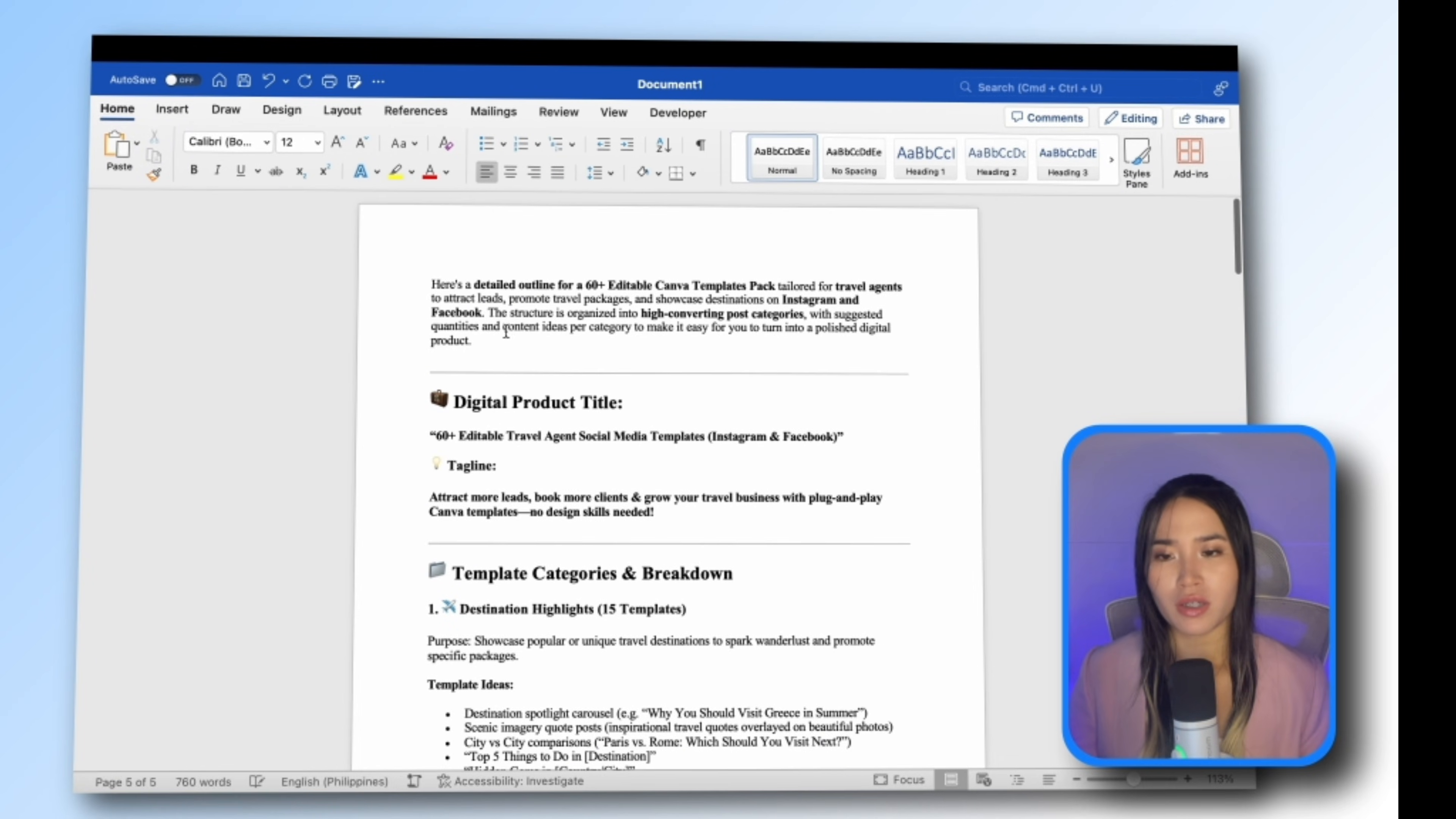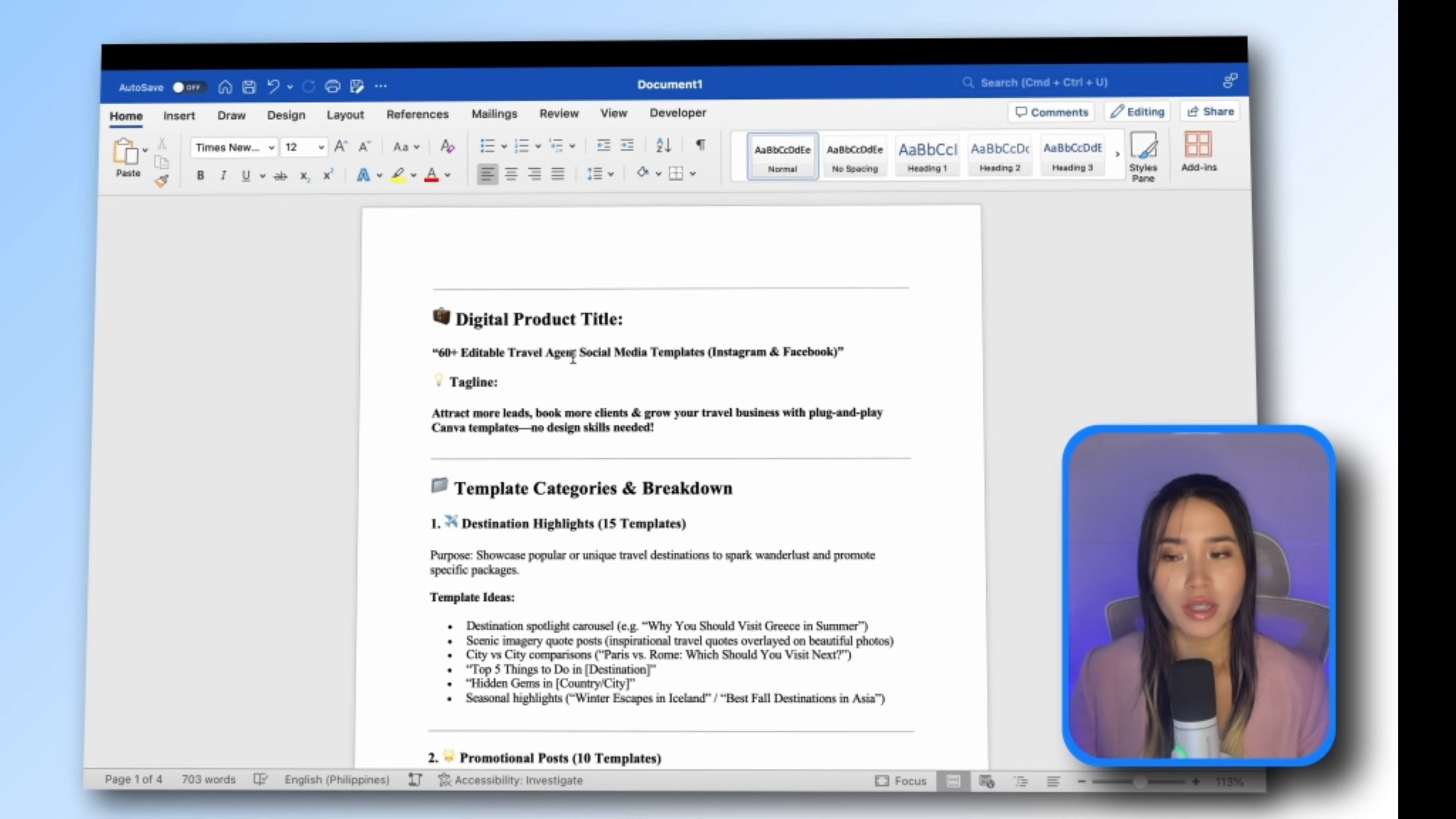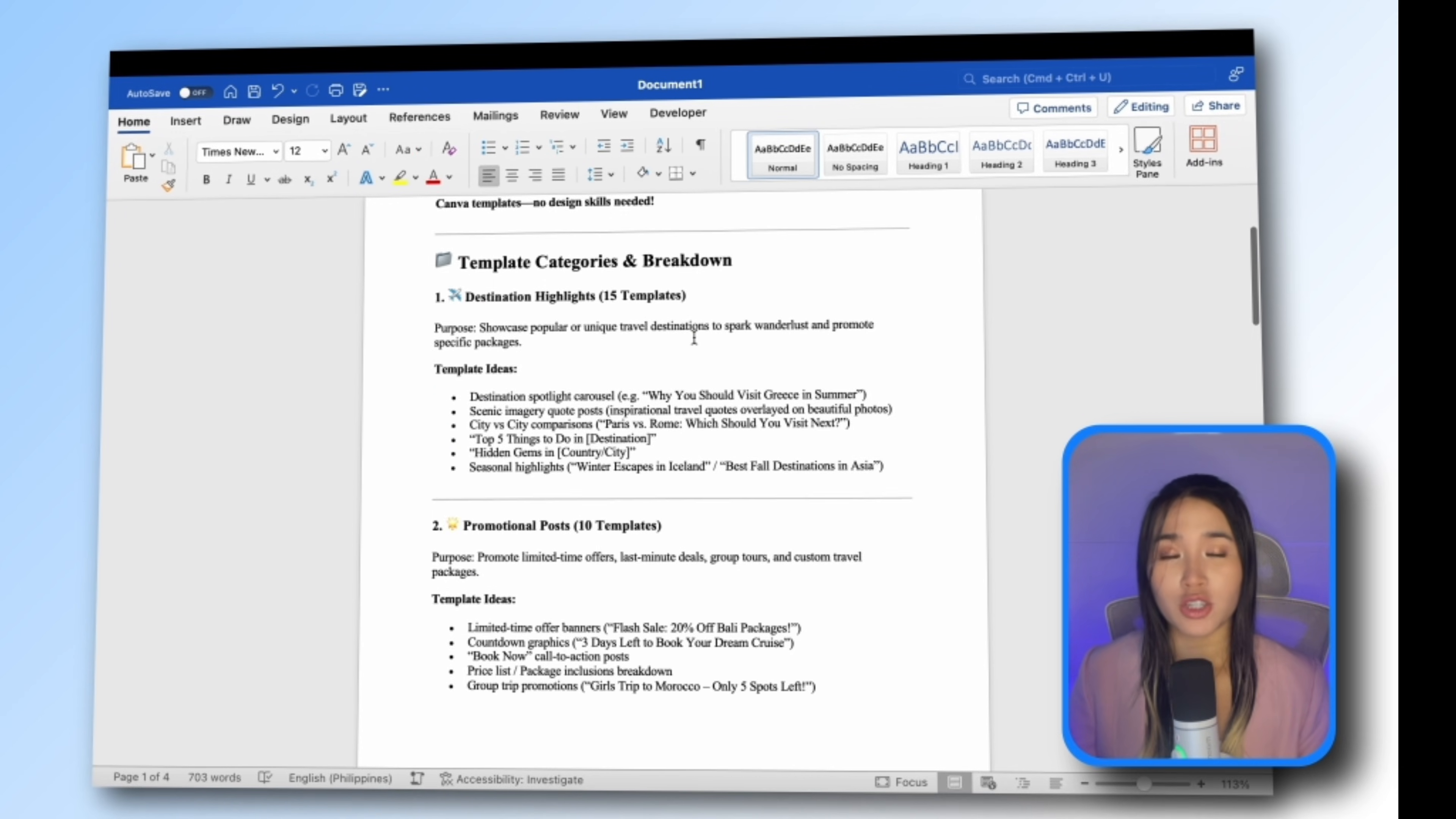This will be the content of my social media template bundle. Now it's up to you if you're going to create all of this or disregard some templates. So for this tutorial I will create a template for this destination highlight post. So we're going to go to Canva.com.